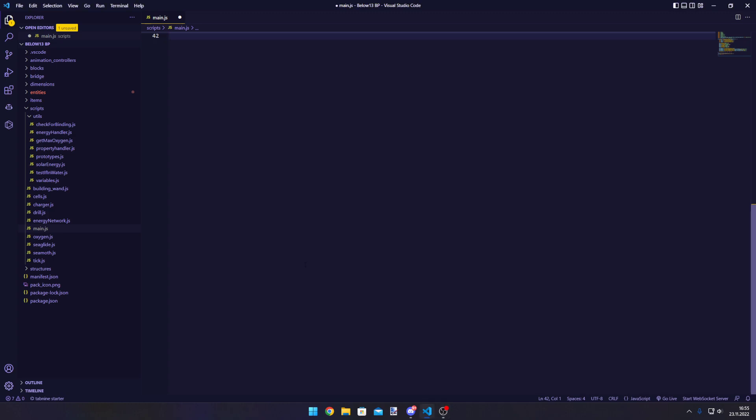When people come up to me and say they want to learn GameTest or the scripting API, the first thing I usually tell them is to install type definitions.